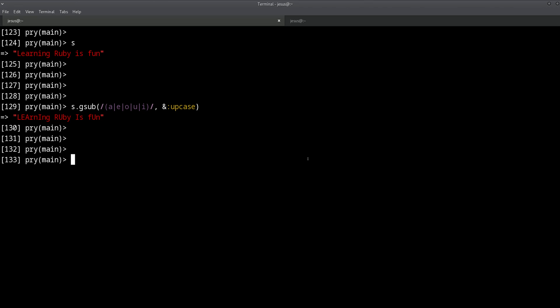But there is a better way to do this with a more appropriate method for this specific use case, and that's the tr method, which is what I mentioned before. How is the tr method different from gsub? Let's take a little moment to think about that. tr is translate, but tr doesn't use a regular expression. It uses a string. In fact, it uses two strings.